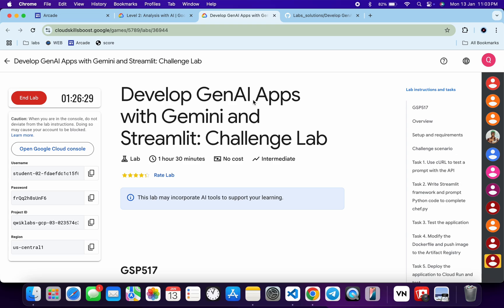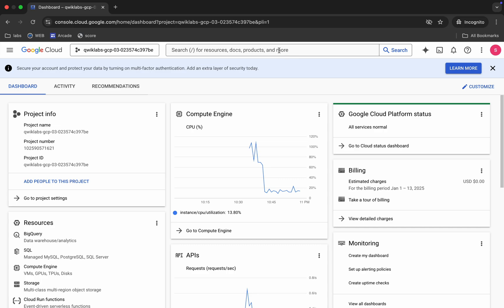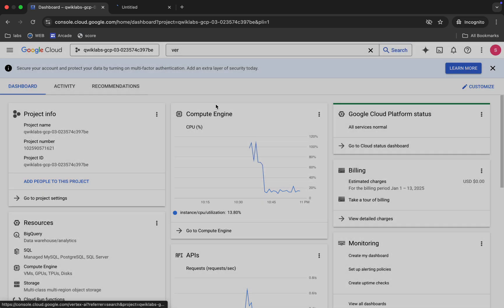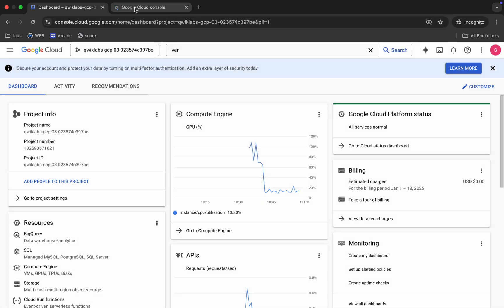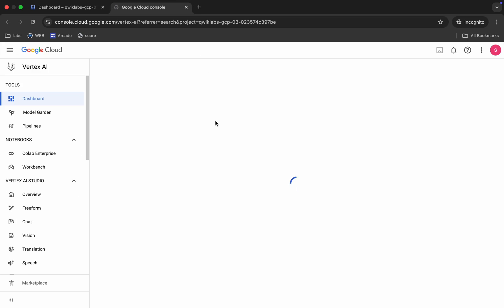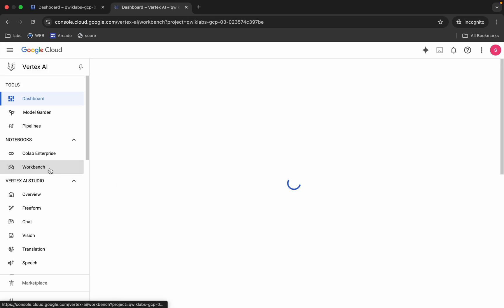First of all, log in with your credentials and once you're done with that, come back over here. Now search for Vertex, open it in a new tab, come back over here, and wait for a second. Now click on the Workbench.